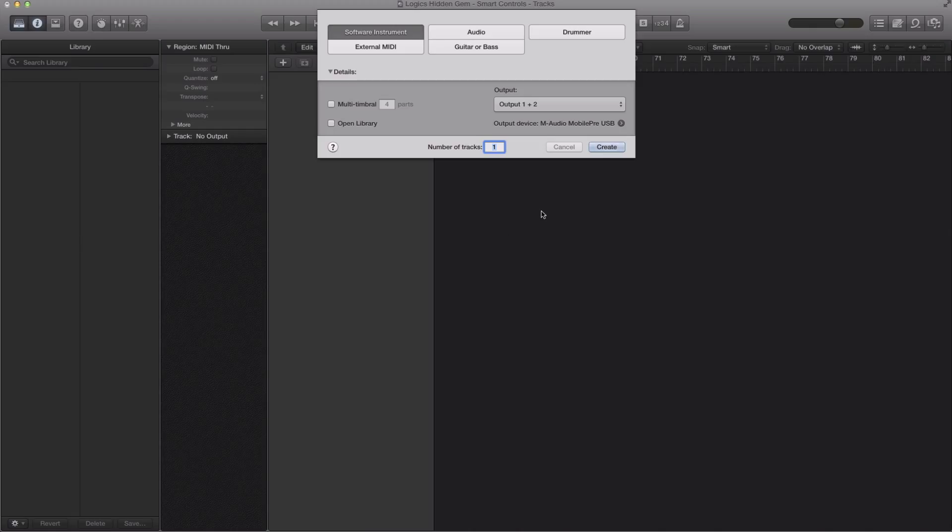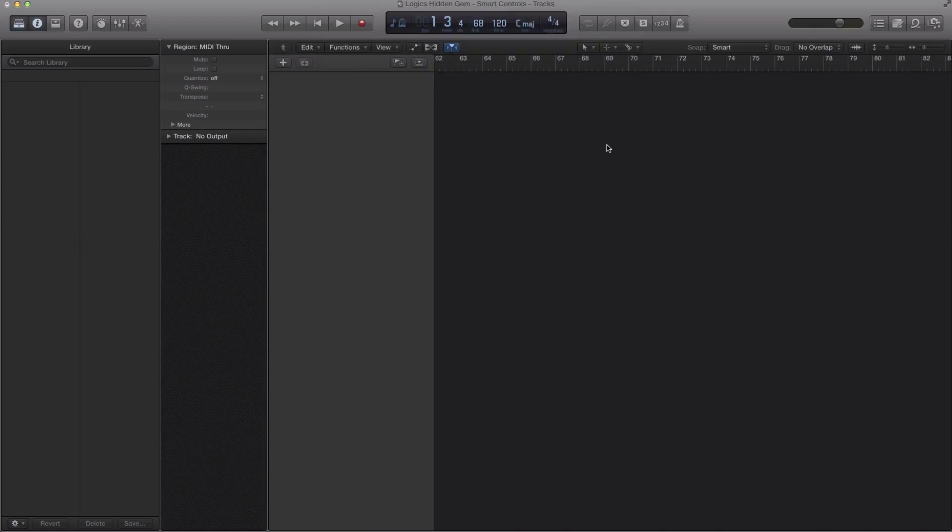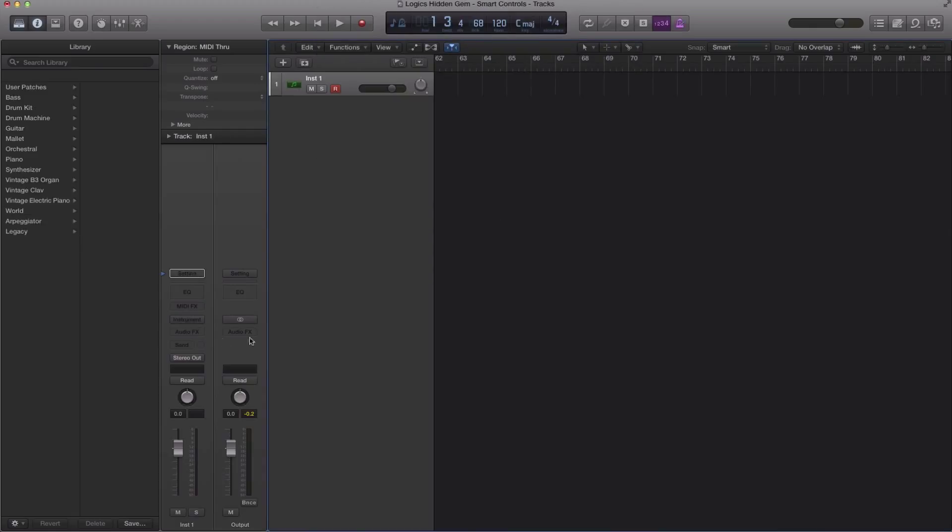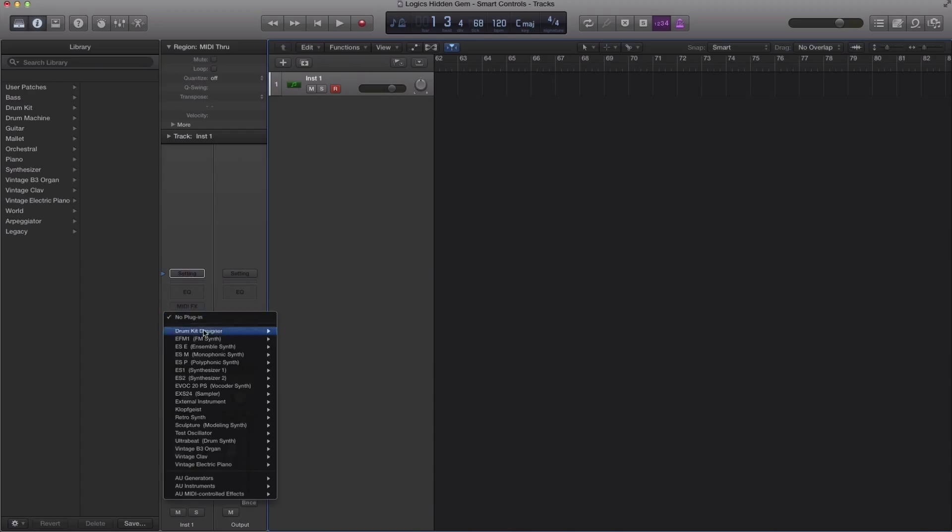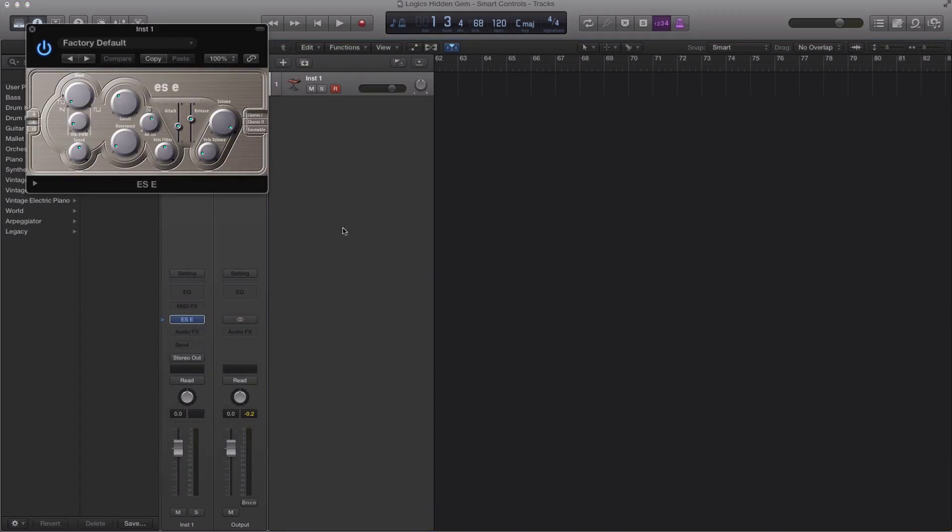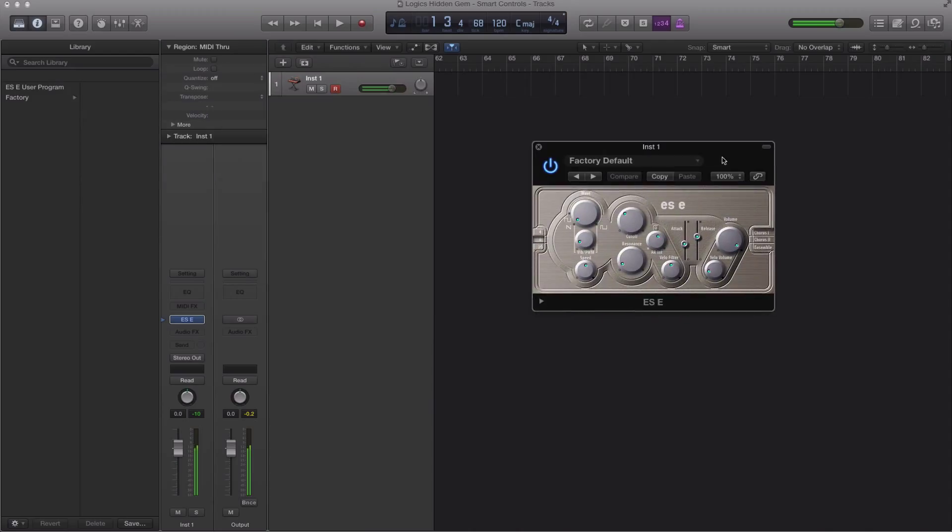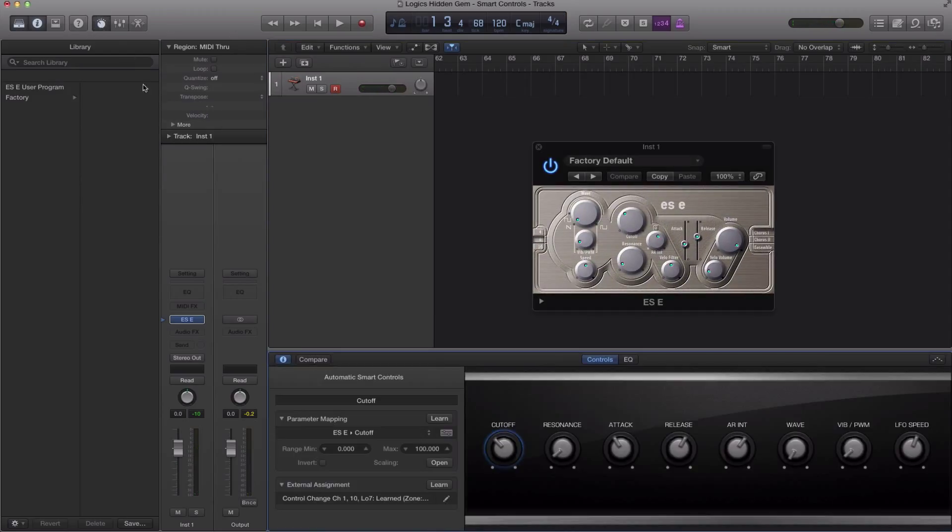So first step, we're going to create a software instrument track and we are of course going to bring in a software instrument. Here's my ESC synth and we're going to bring up the smart control window by clicking this icon over here.